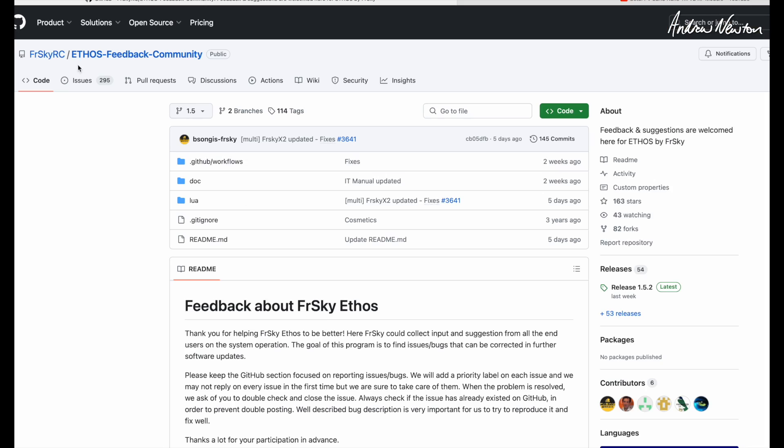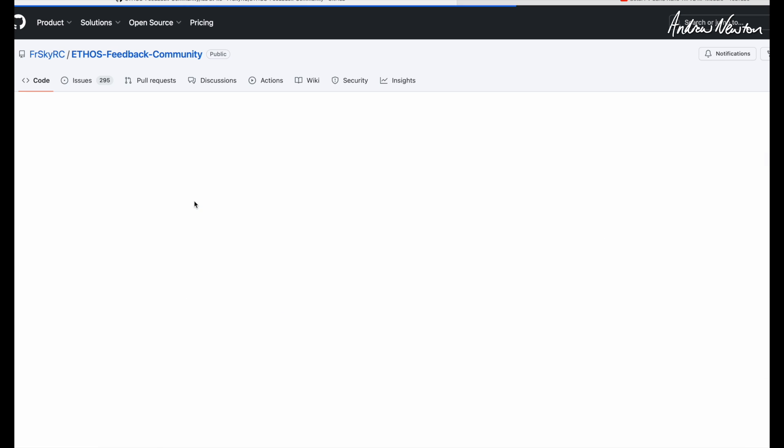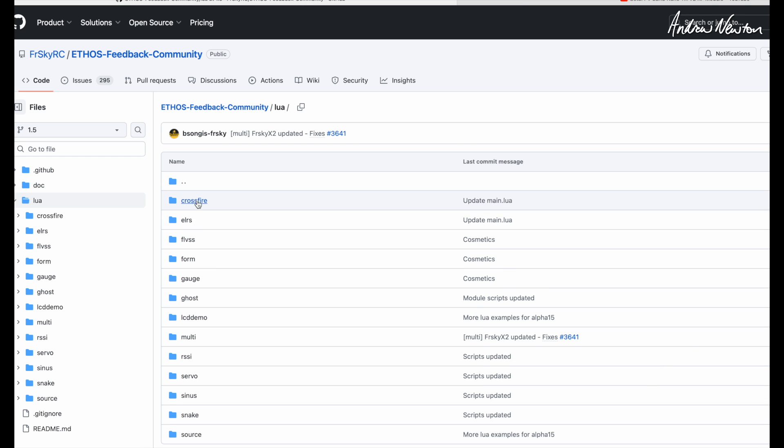We need to go over to the FrSky RC Ethos Feedback Community Repository on GitHub, and then you'll find all the Lua scripts that can be used with Ethos. If we click in there, you'll see there's Crossfire, ExpressLRS, lots of different things.